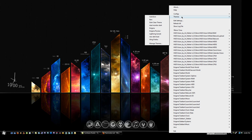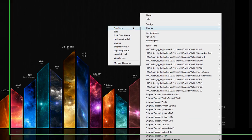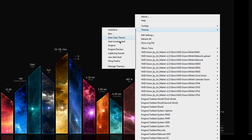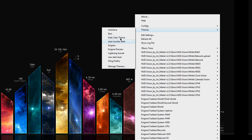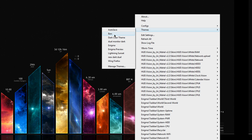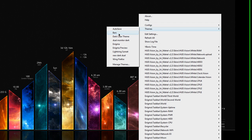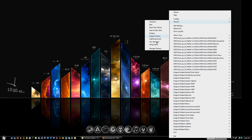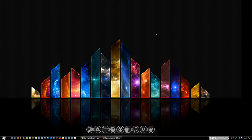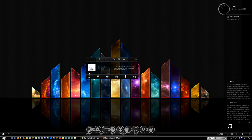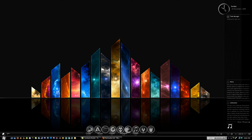If you right click Rainmeter and go to Themes, you have a set amount of themes that you can save. So the theme that I have right now, how they're all organized and how they're all moved around, is called Bars. So if I were to change it to Enigma for instance, it will automatically change to the Enigma theme.